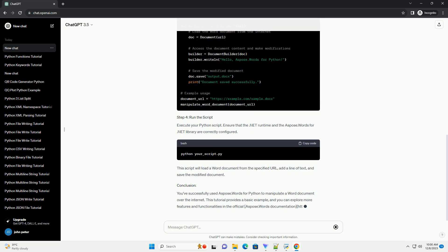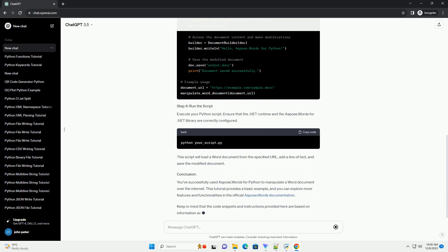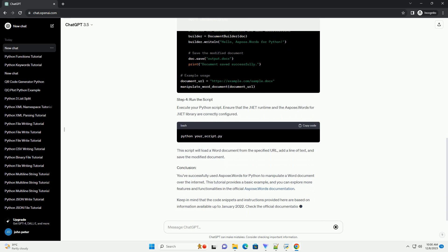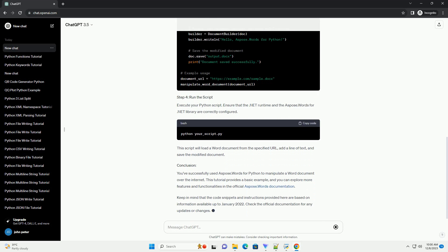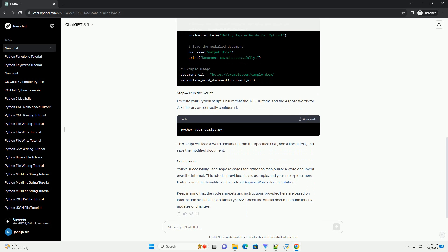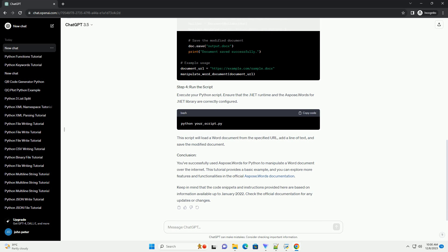After downloading the Aspose.Words for .NET library, follow the installation instructions provided in the documentation. Create a Python script and import the Aspose.Words module. Ensure that the .NET runtime is available in your Python environment.